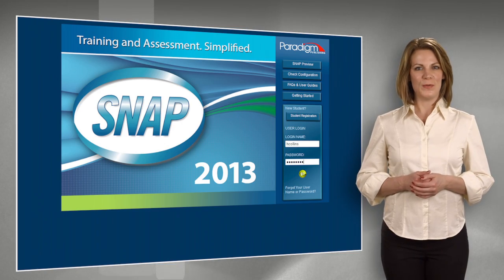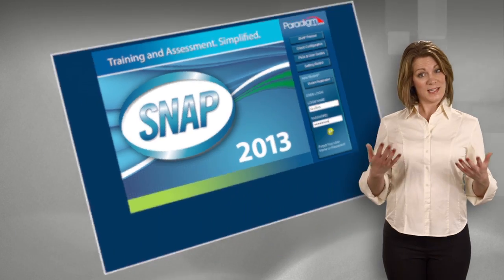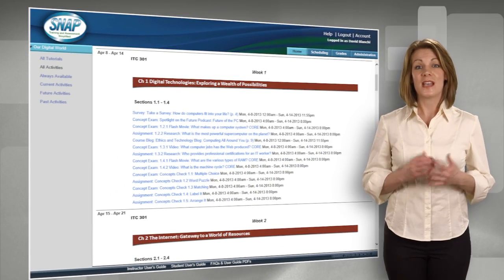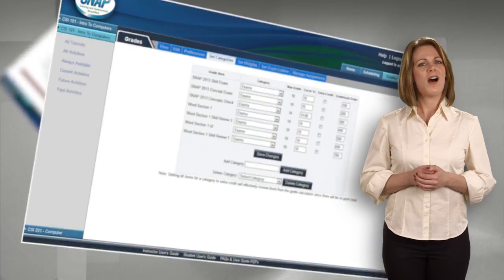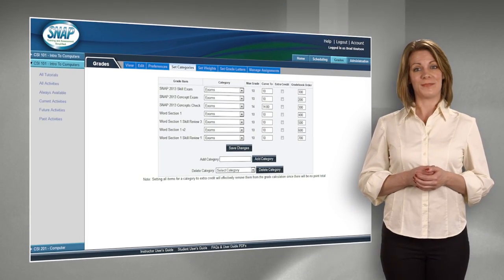SNAP is a totally web-based learning management system with lesson plans, exercises, assessments, and grading tools, all in one easy-to-use program.